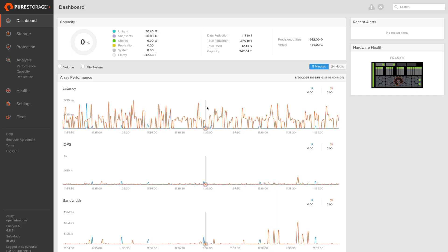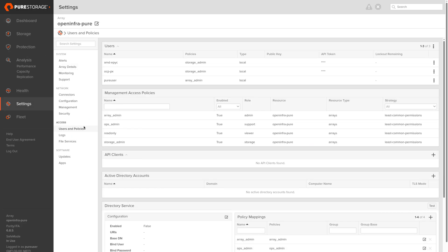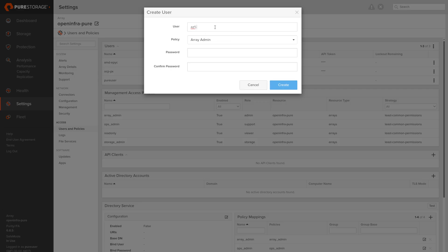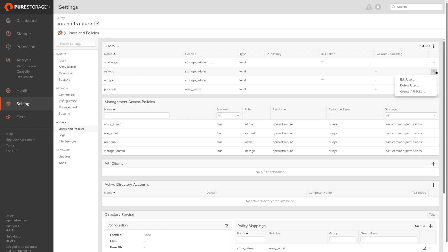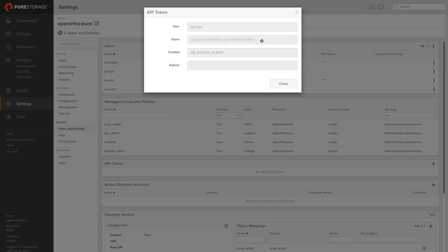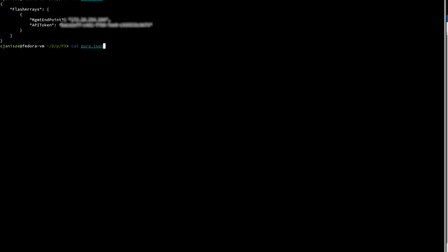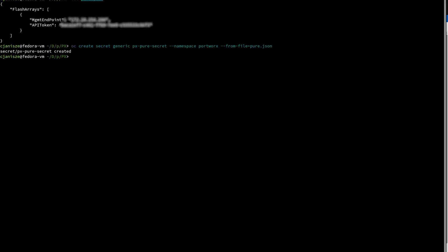The next step is Pure Storage specific. I need to create a service user and a token that will be used for my OpenShift to authenticate. The token is stored in a JSON secret file that will be created under the Portworx namespace.